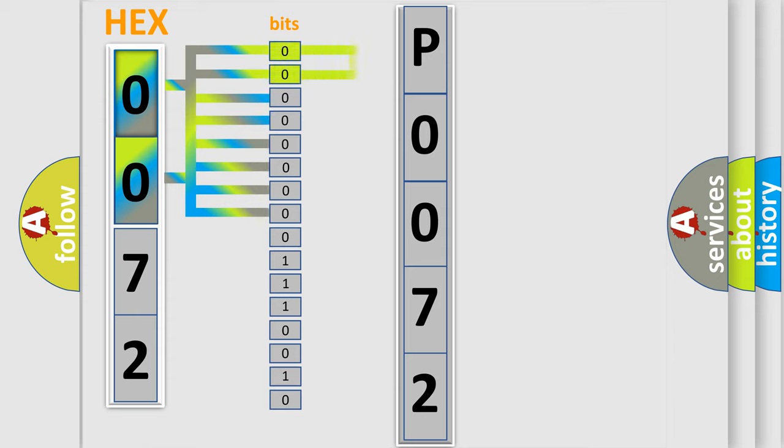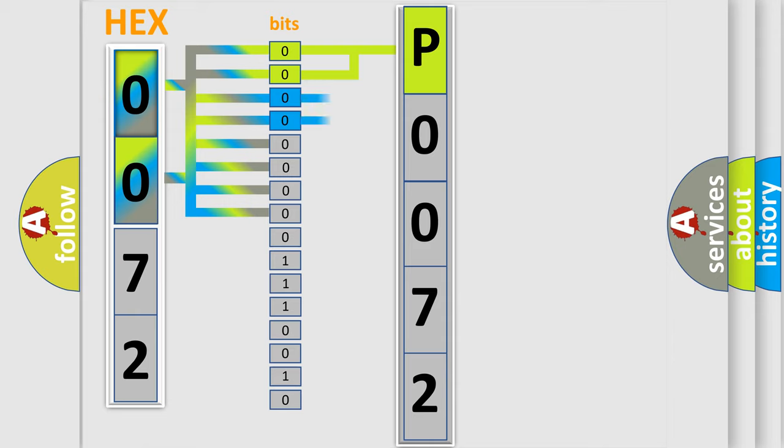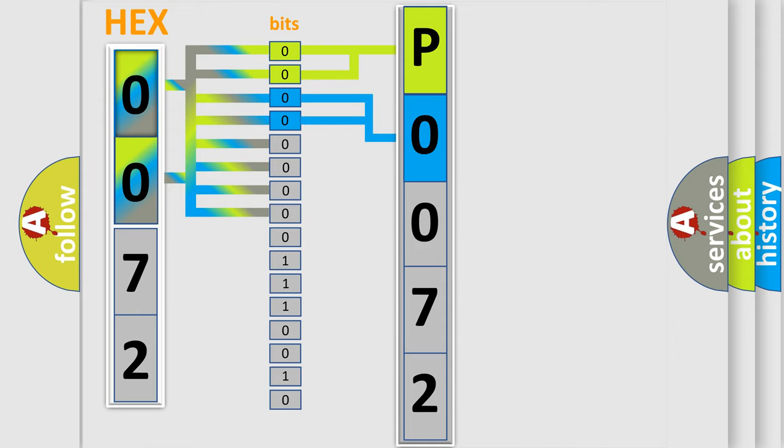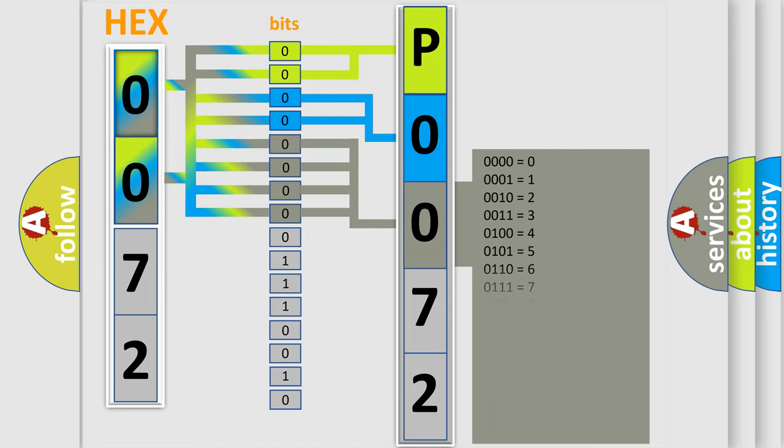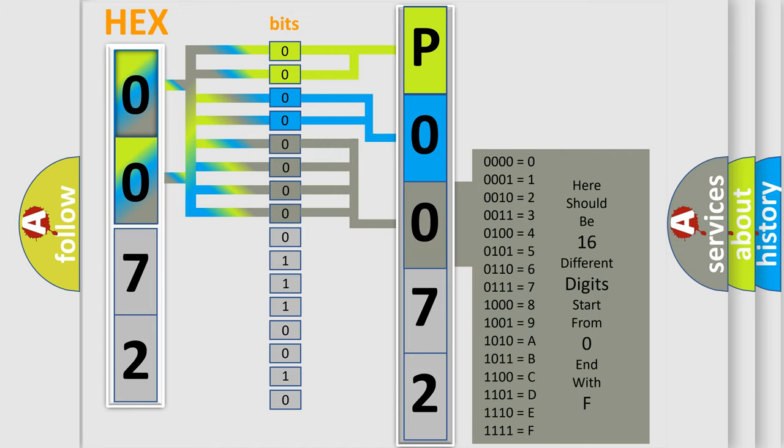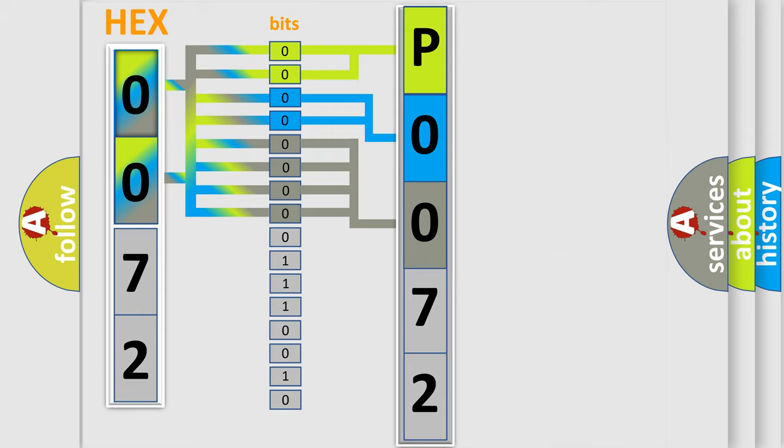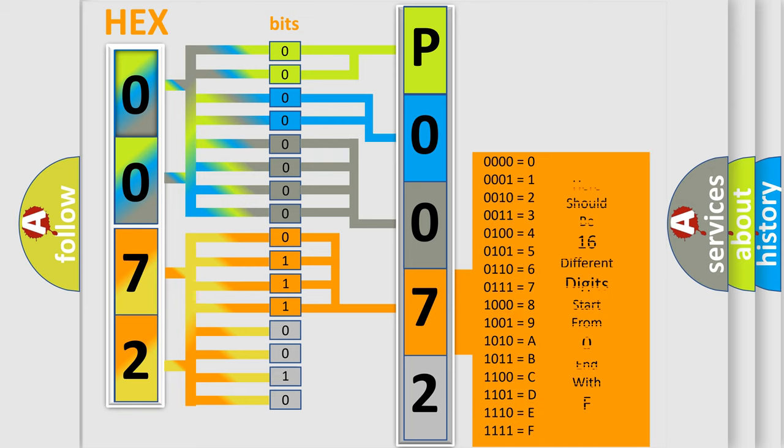By combining the first two bits, the basic character of the error code is expressed. The next two bits determine the second character. The last bit styles of the first byte define the third character of the code. The second byte is composed of a combination of eight bits. The first four bits determine the fourth character of the code, and the combination of the last four bits defines the fifth character.